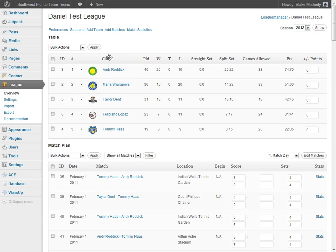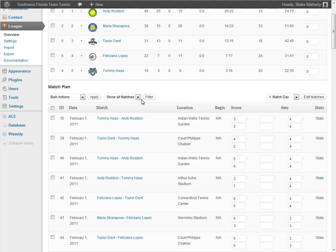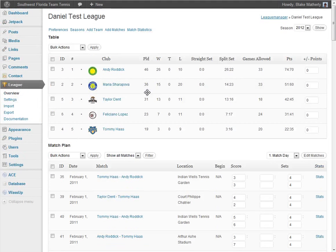The teams we've added are actually individual persons — we've called them Andy Roddick and Maria Sharapova, who are tennis players. We're not saying they're part of a roster of different people. Then we have the matches that they've played.